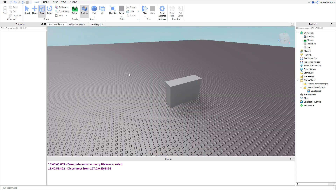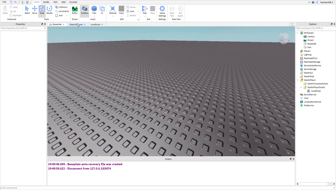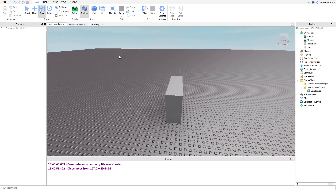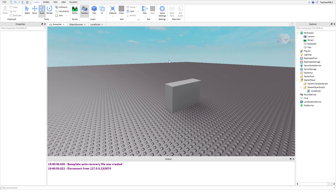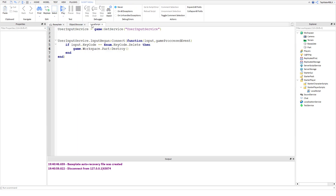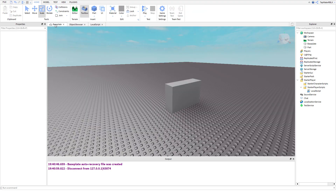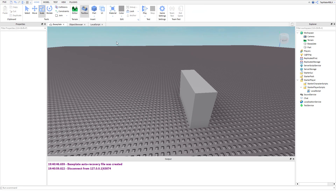You can make pretty much anything with this now - you have key presses and you have the mouse. You can also get the mouse with User Input Service, which you can look into. Anyway, I'll see you guys in the next one - good luck, have fun, bye.